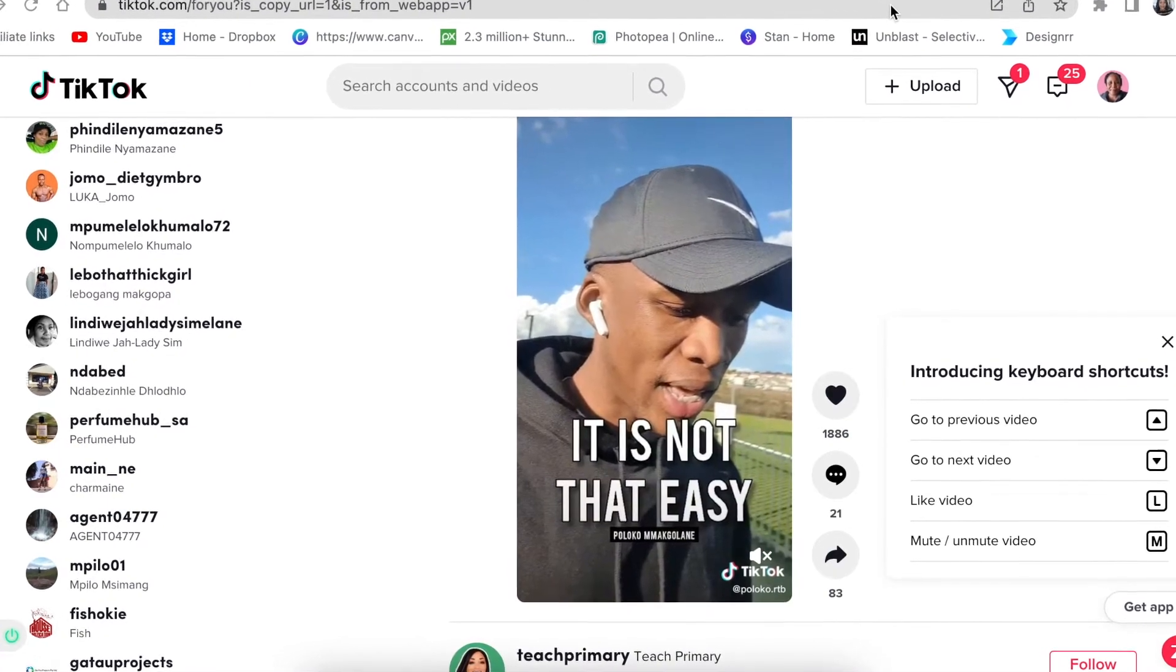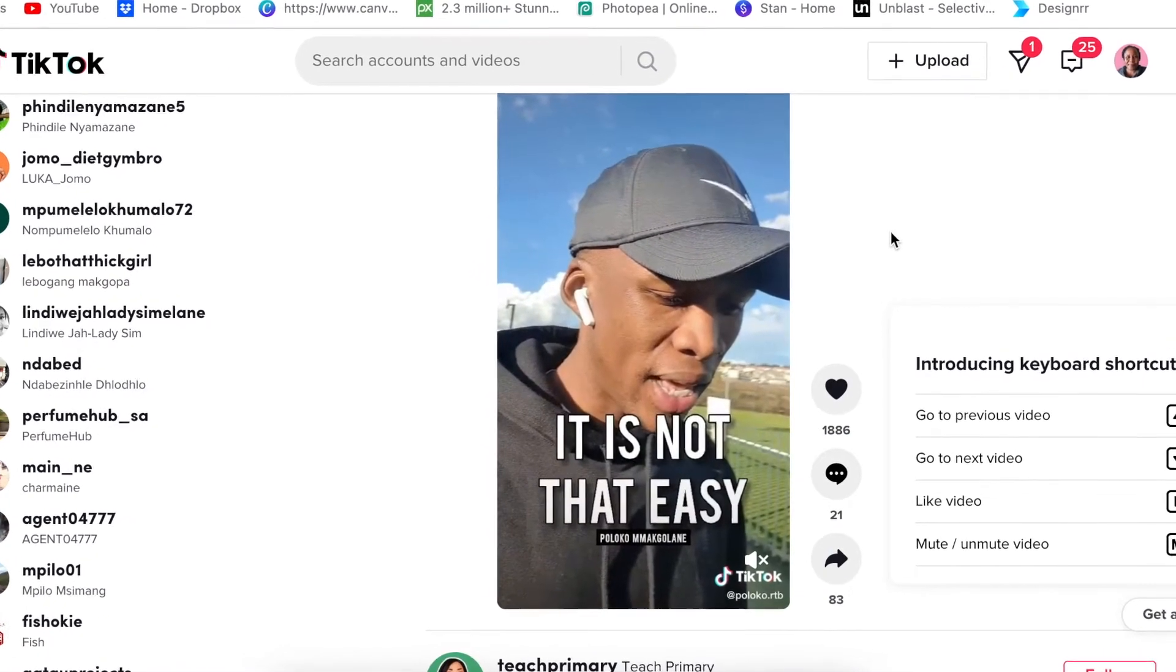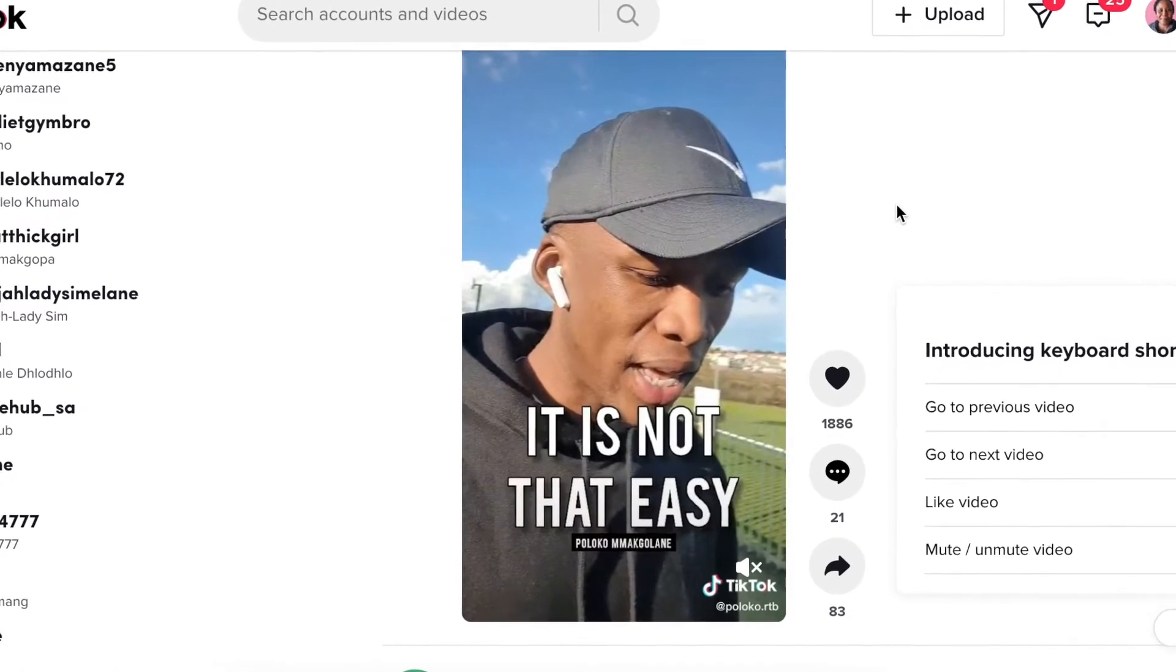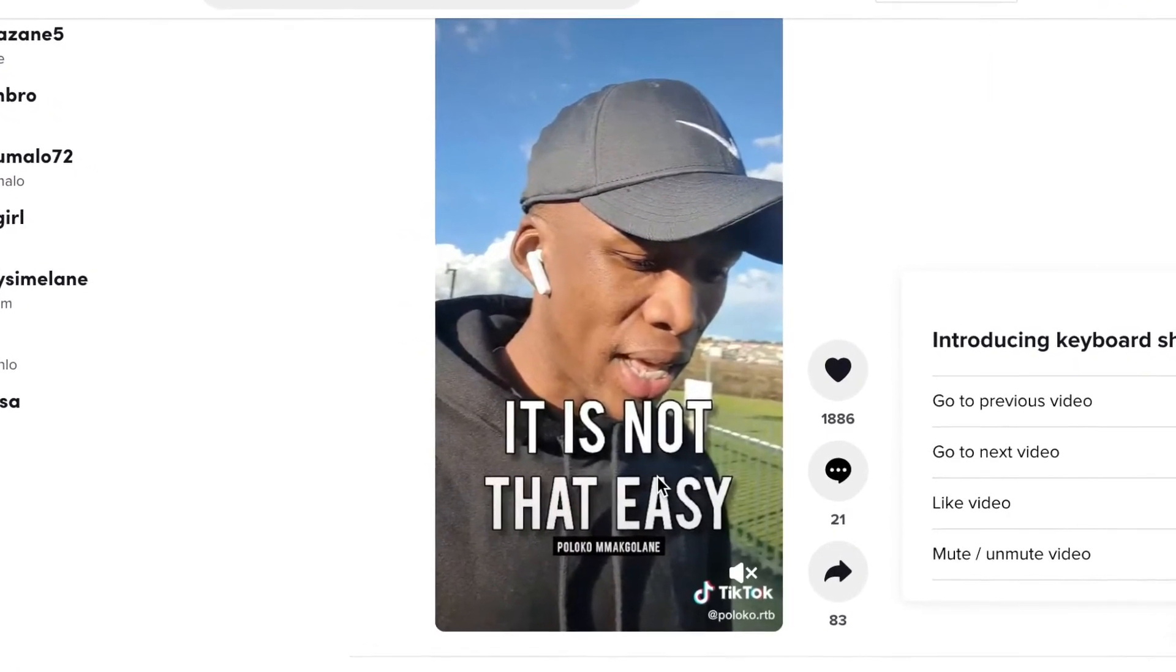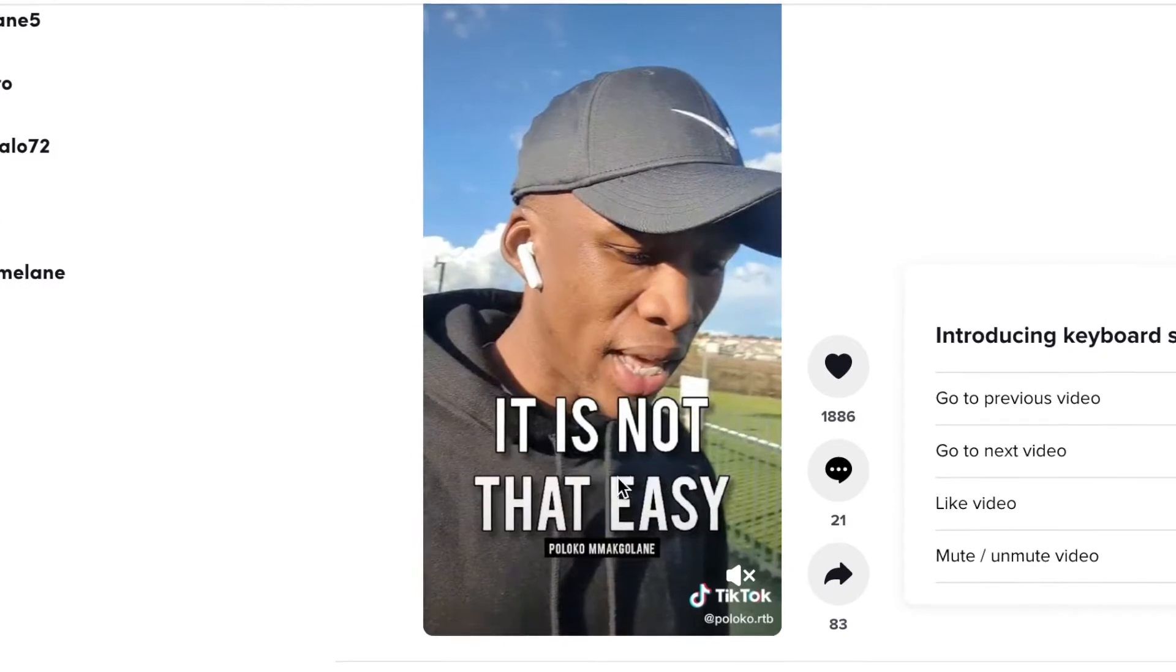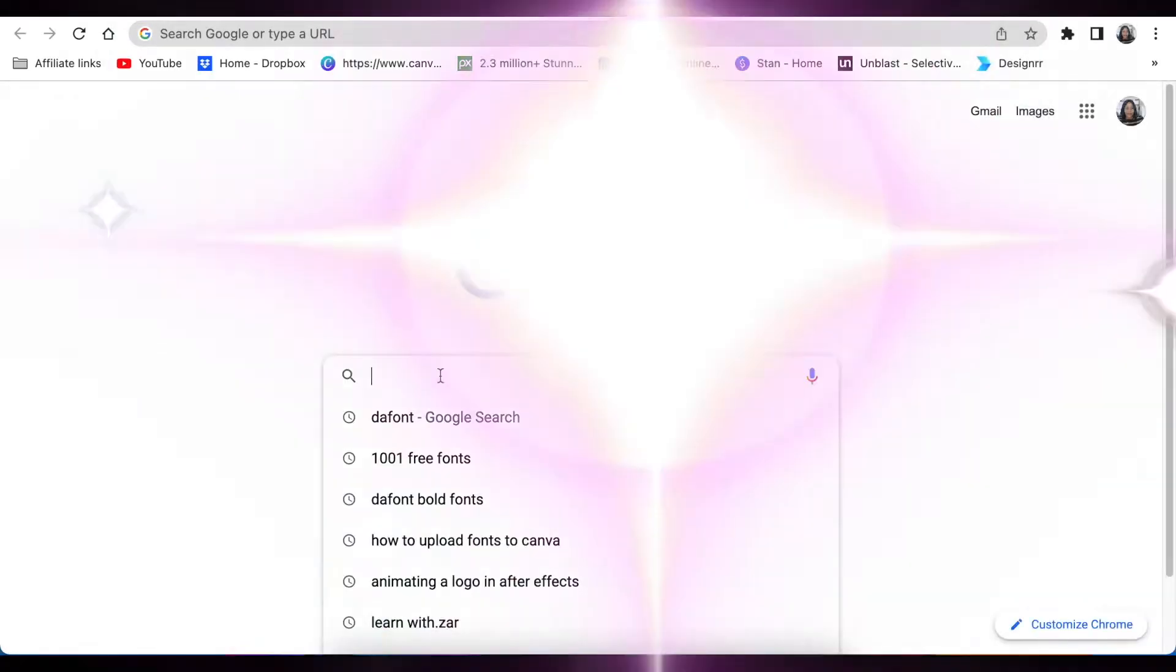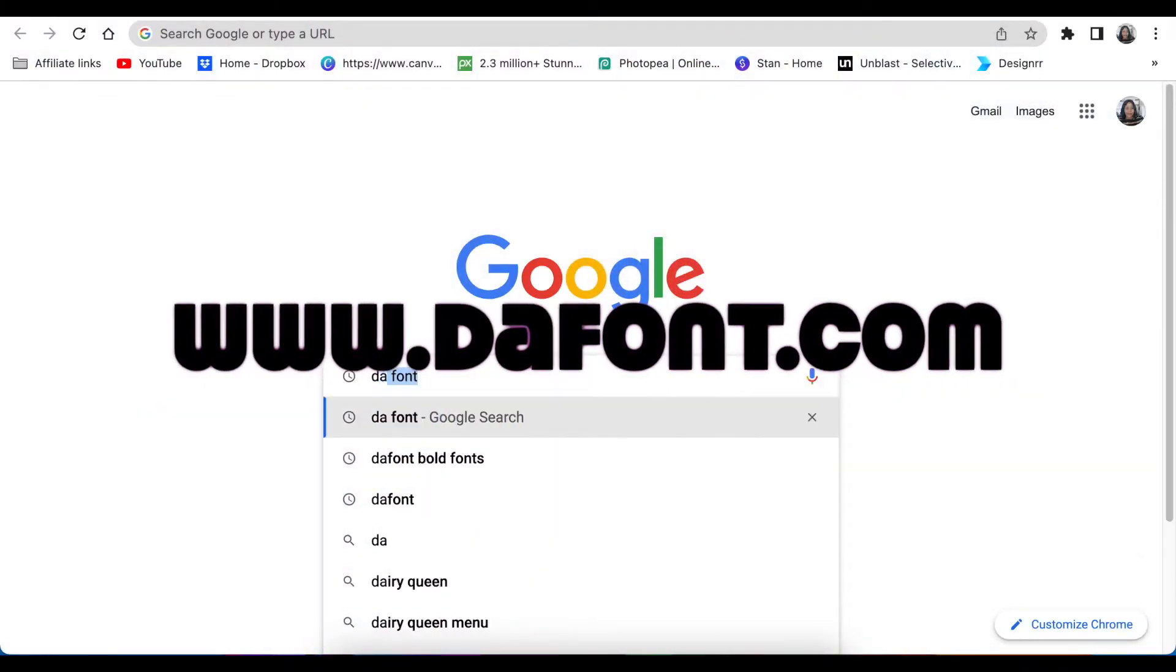I'm sure you've seen those cool looking fonts on TikTok or other social media platforms and you thought, oh my goodness, I want that font. I wonder if I can use it on Canva. In this video we're going to add our own fonts on Canva. We need to access the website called dafont.